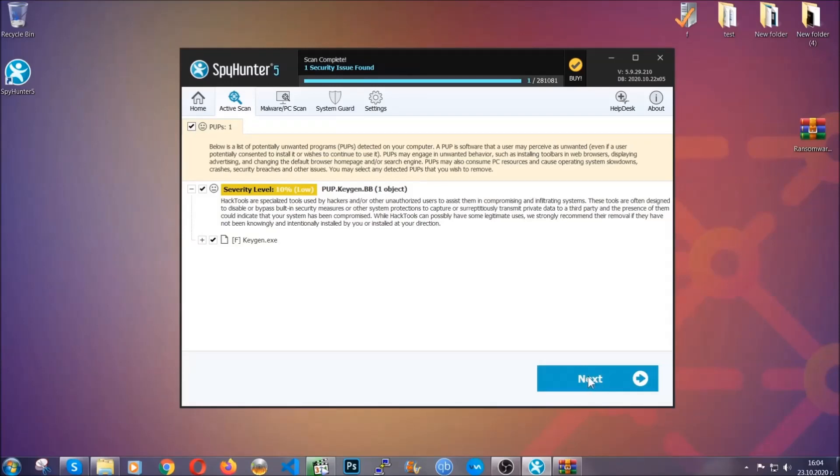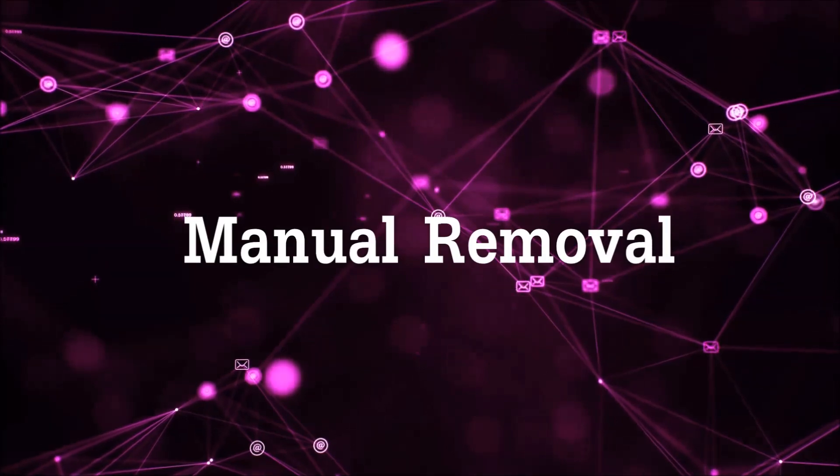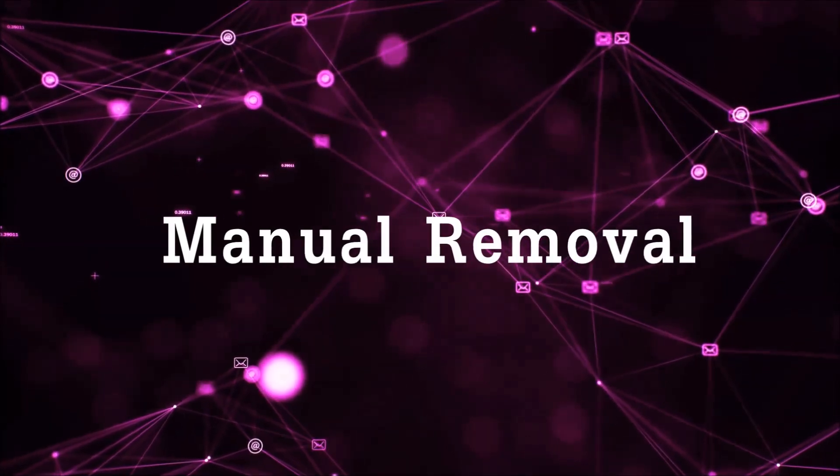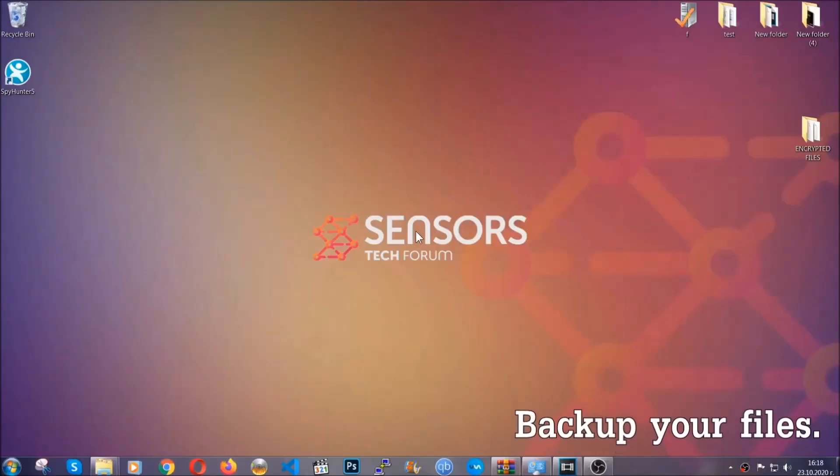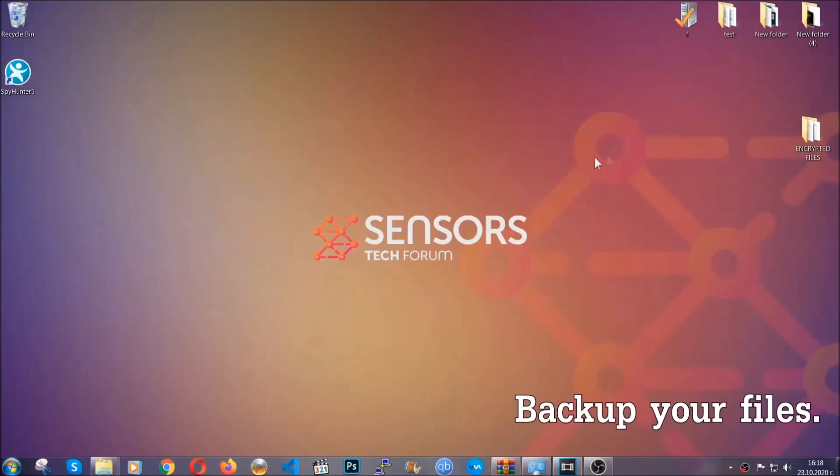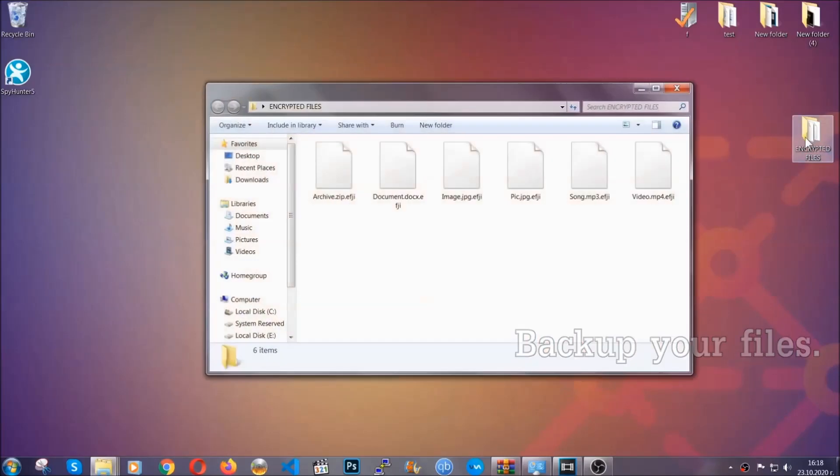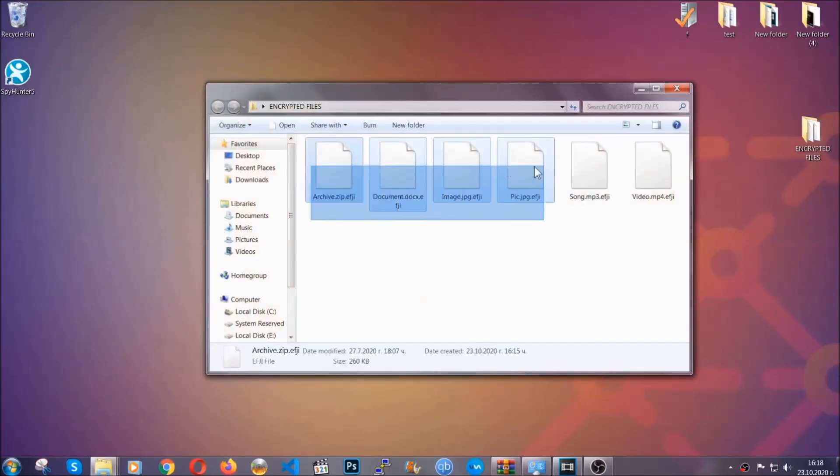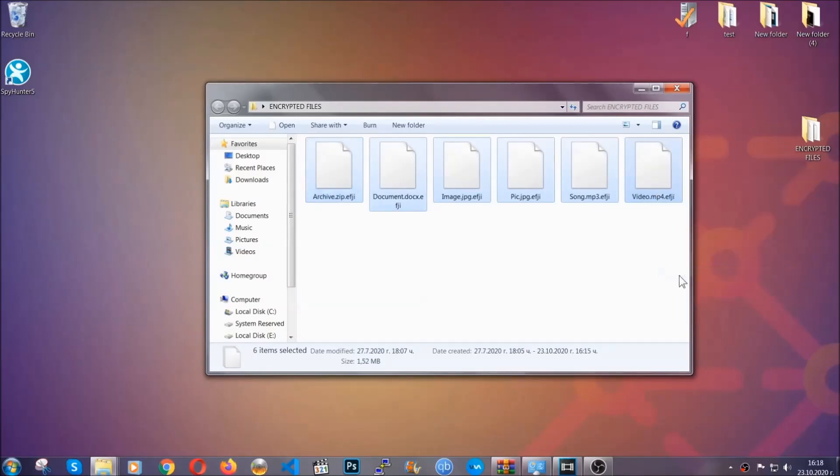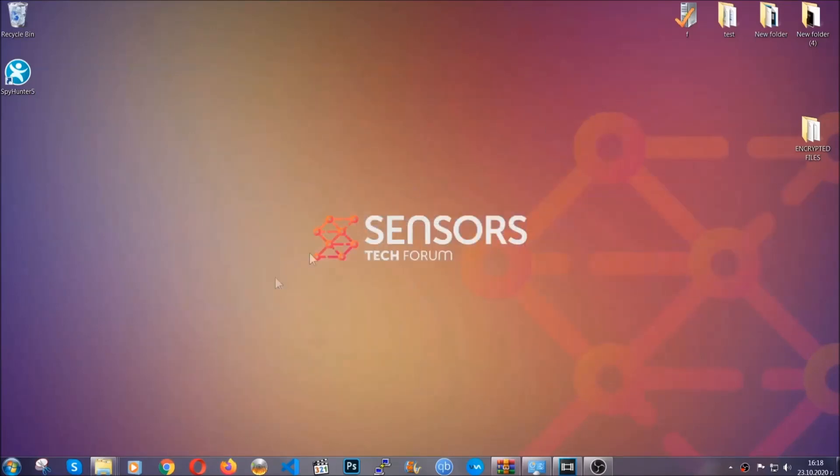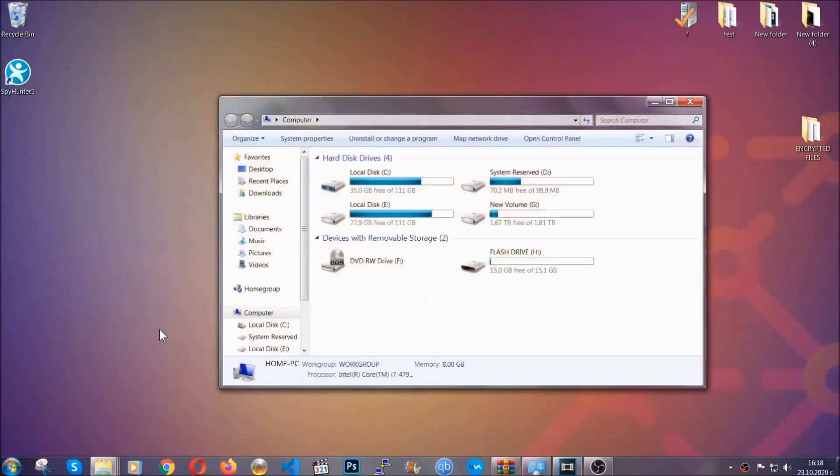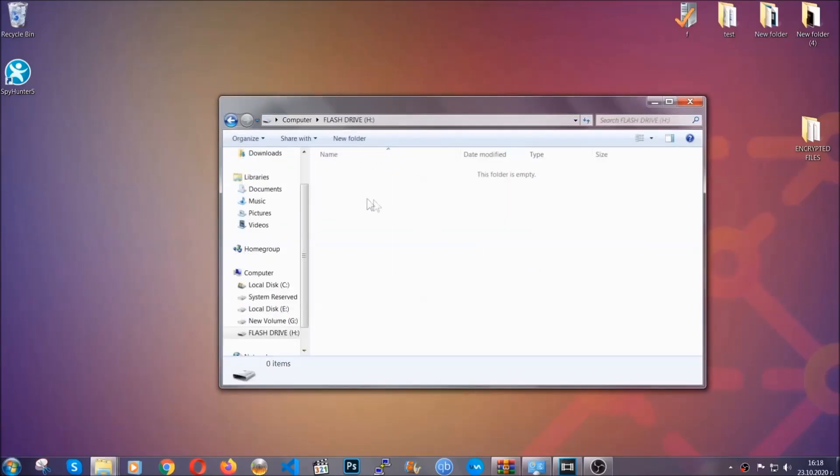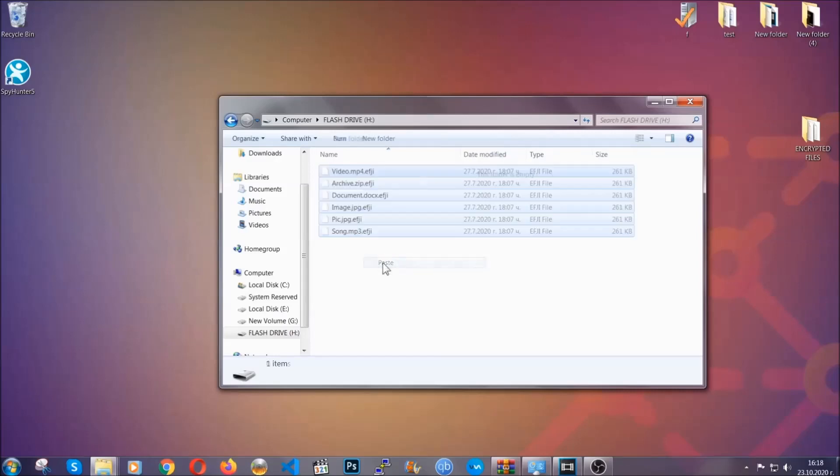Now for the manual removal. I highly suggest that you back up the encrypted files and that you have some experience with removing threats. What you're gonna do is copy the files on a flash drive or anywhere else on your computer, because you never know what's gonna happen - your computer is still infected. So you're gonna copy them to a flash drive or send them to a cloud drive, and then you can go on with the removal freely without any worry.